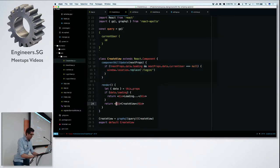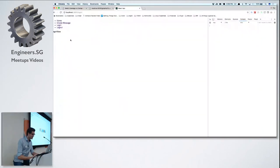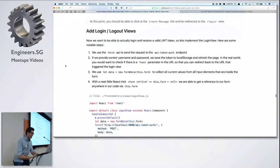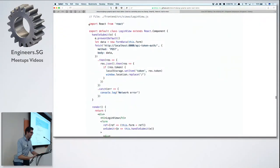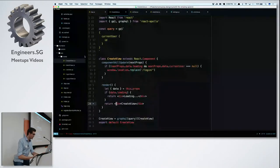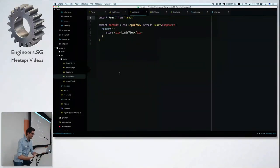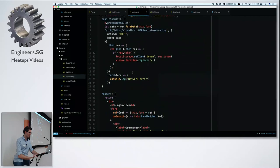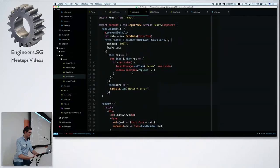We still can't create messages because we can't log in yet. Let's implement the login view. This will show how to store the token in local storage. Let's see if it works — I go to create view, it bounces me to the login view. I log in.